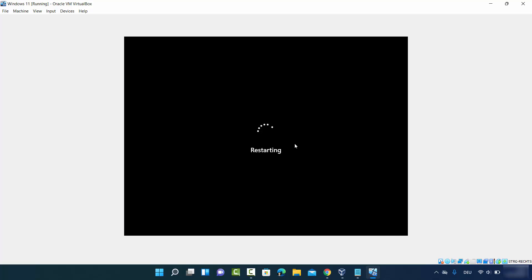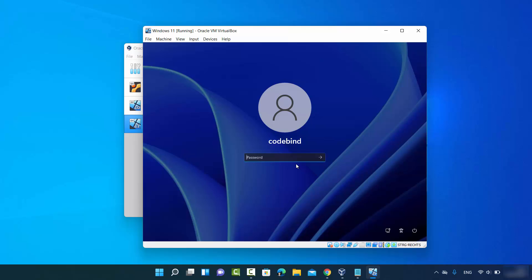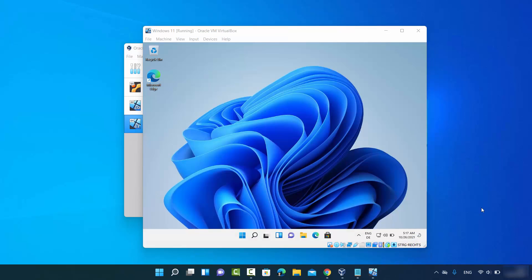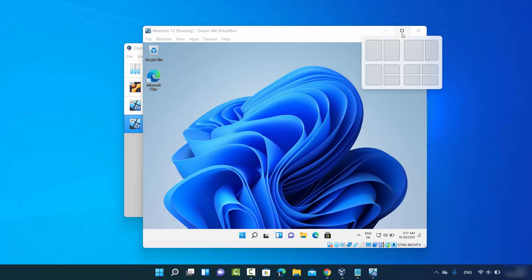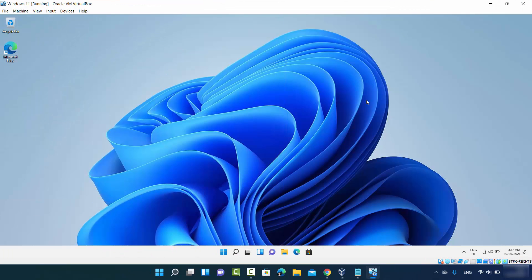Once the installation is done, click Finish — leave 'Reboot now' checked — which will restart your Windows 11 virtual machine. After the reboot, log in with your password and try resizing the VirtualBox window. You'll see that the Windows 11 screen now resizes correctly. This is how you can install Windows 11 on VirtualBox — I hope you enjoyed this video and I'll see you in the next one.